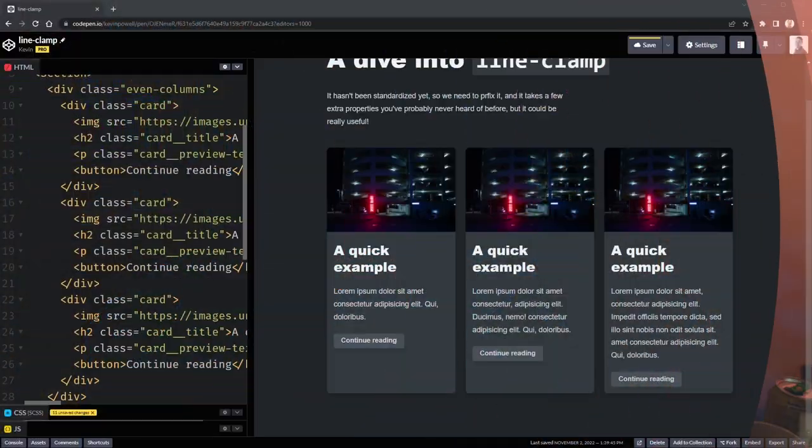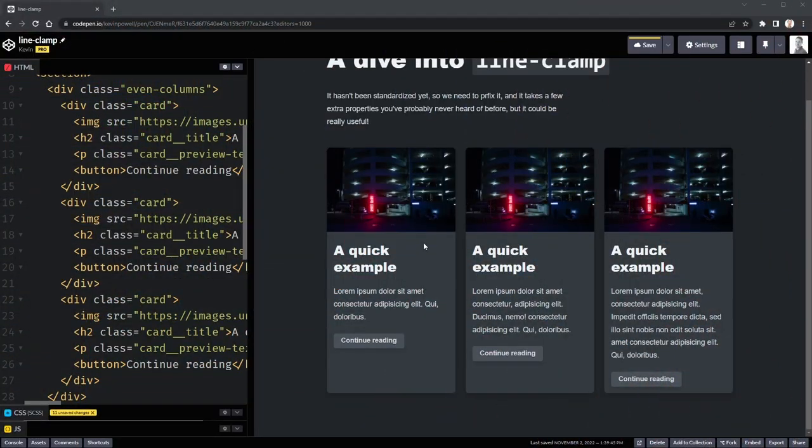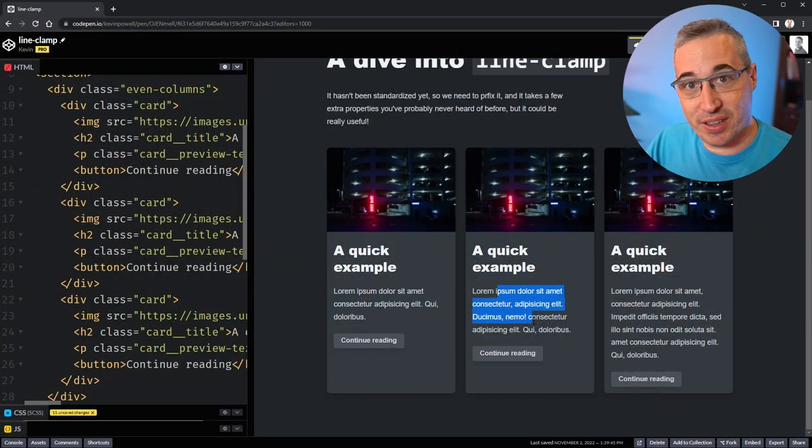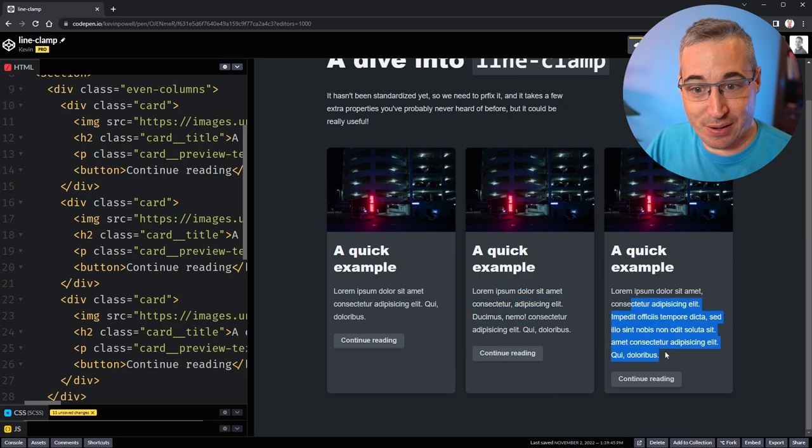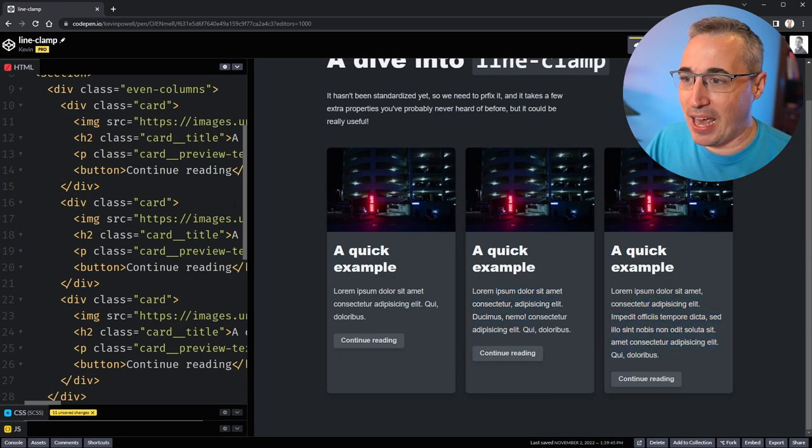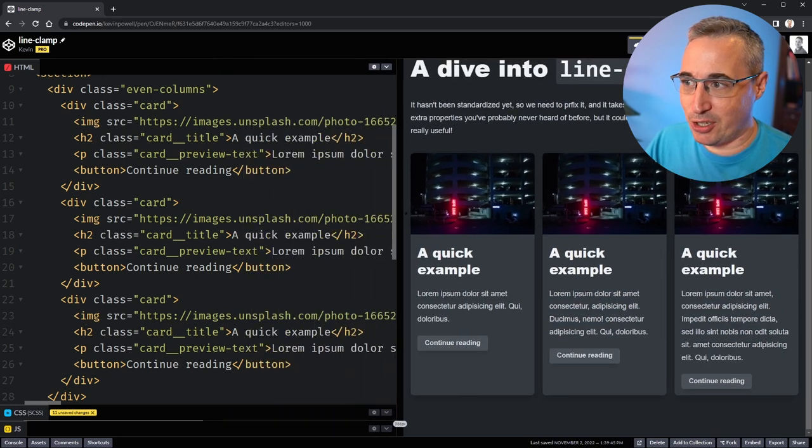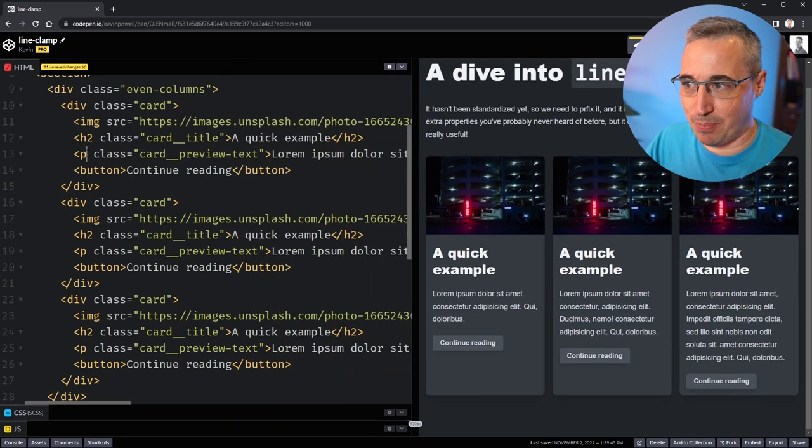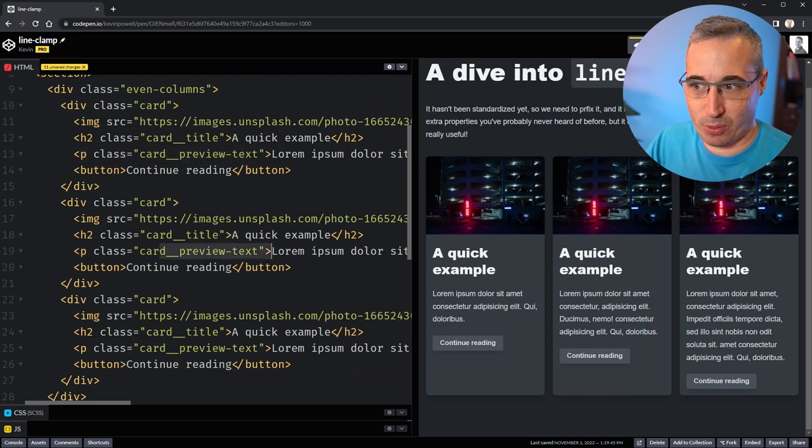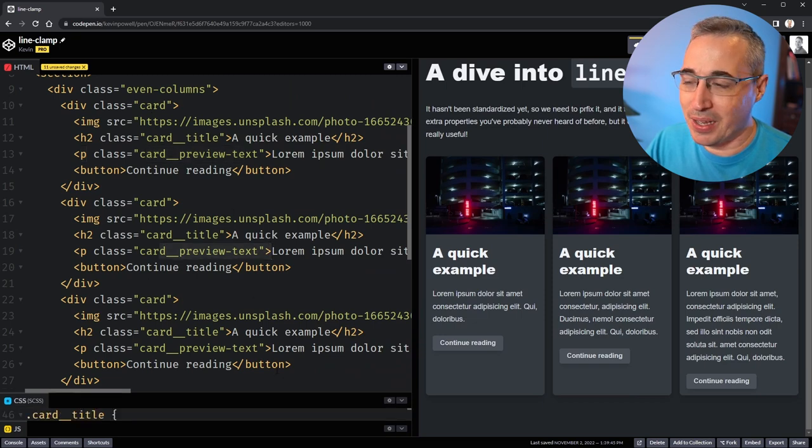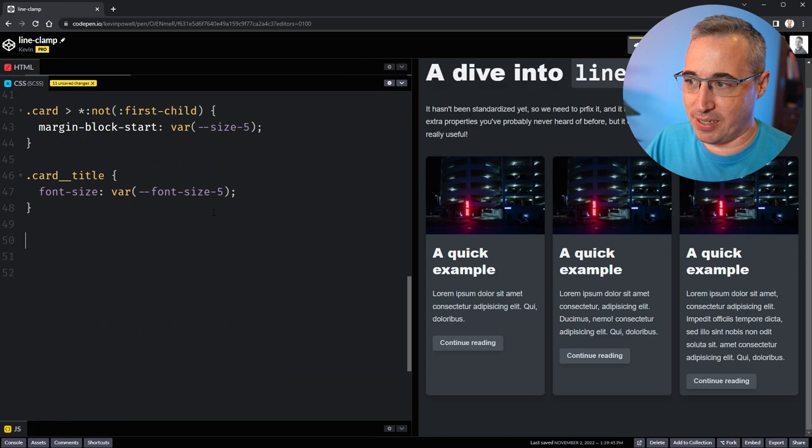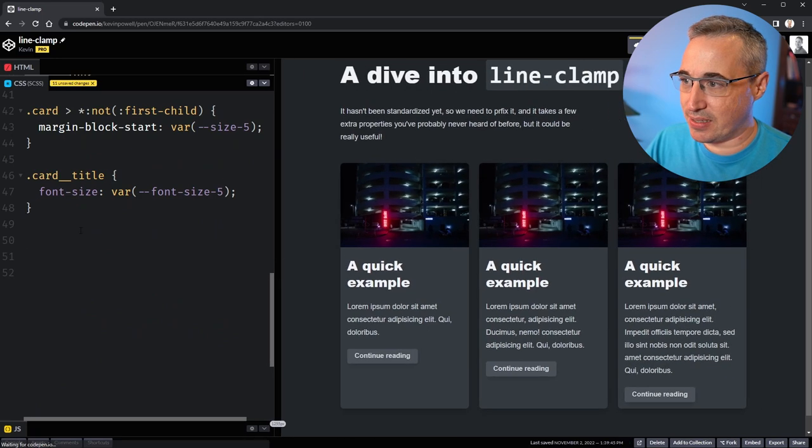Four in this paragraph here, and five in this paragraph here. If we look at my HTML, I have a paragraph inside each one of these cards - card_preview-text for each one of them. What we're going to do is come into our CSS here and set this up with .card_preview-text to select it.